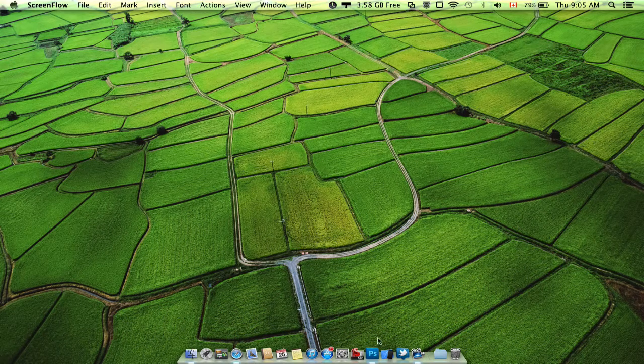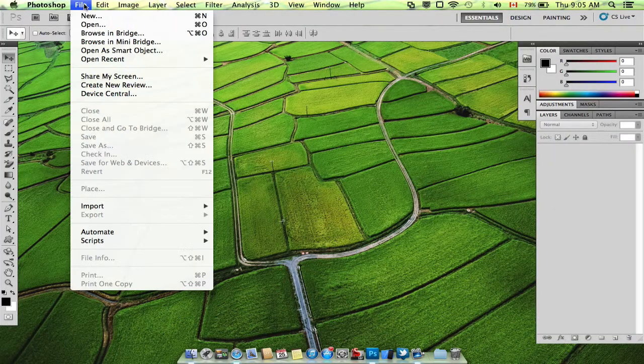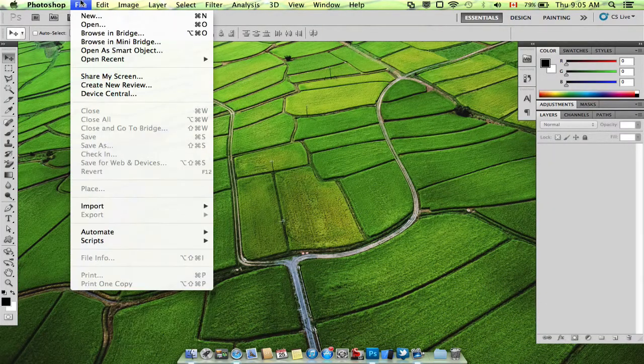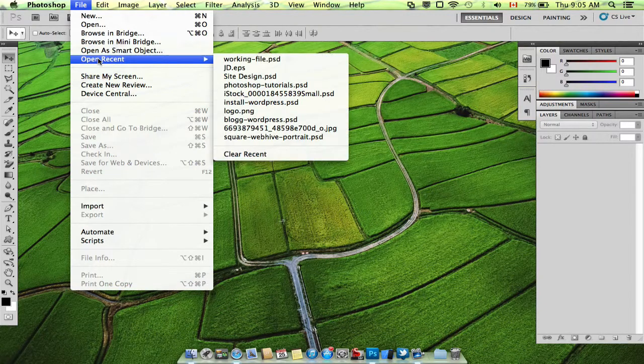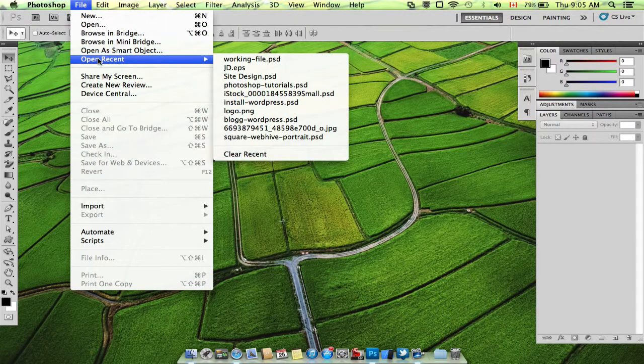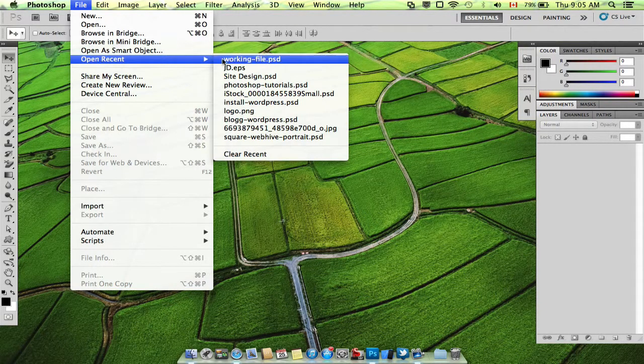Hey, thanks for watching another Photoshop tutorial. Today we're going to cover symmetry. Diagonal symmetry to be exact.